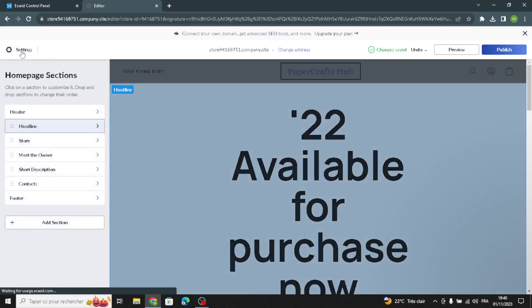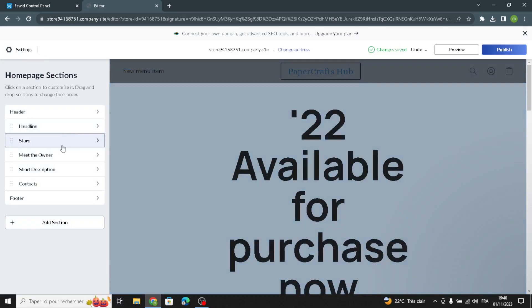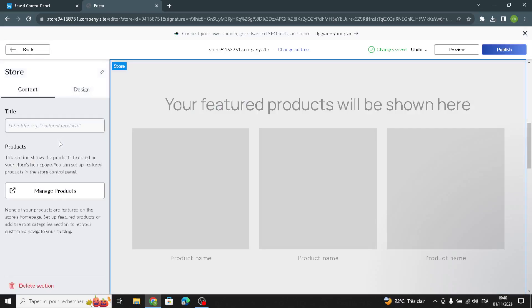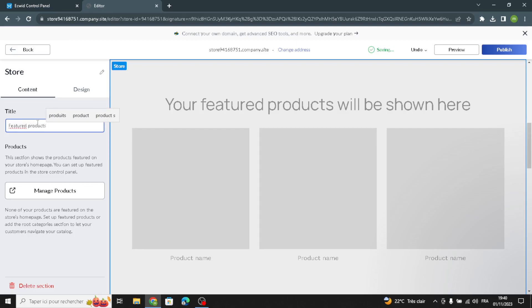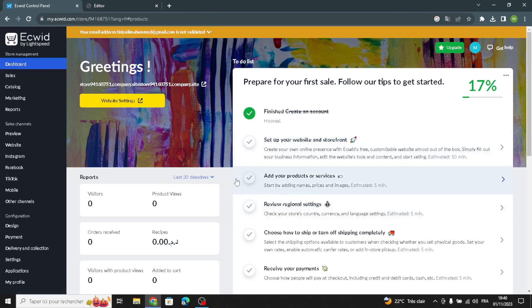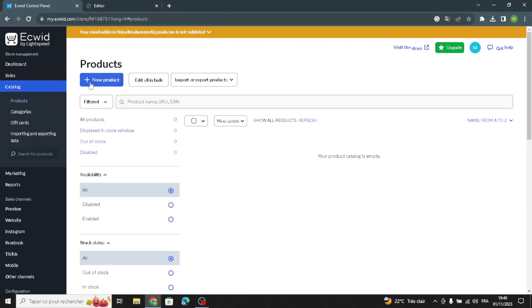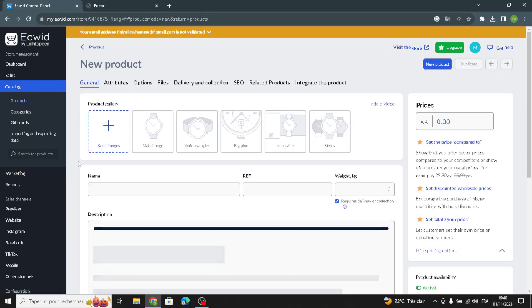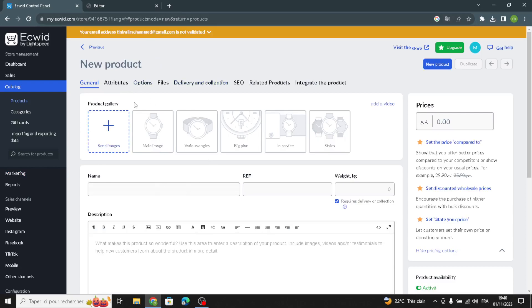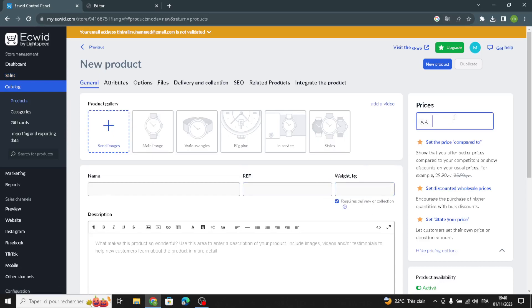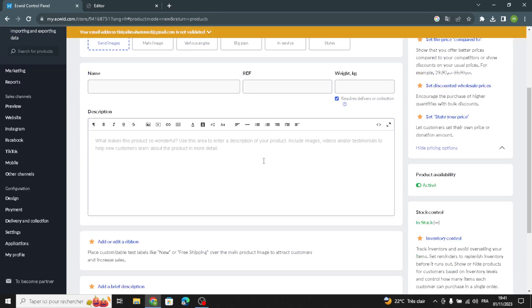Now let's move on to the store section. Here in the store you can use the title 'Featured Products.' To create your product, go to the dashboard and click 'Add your product or services,' then click 'New Product.' Here you have to add your product gallery — take a picture of your products and add it here along with the product name, weight in kilograms, and you can also customize the prices, options, and description of your products.